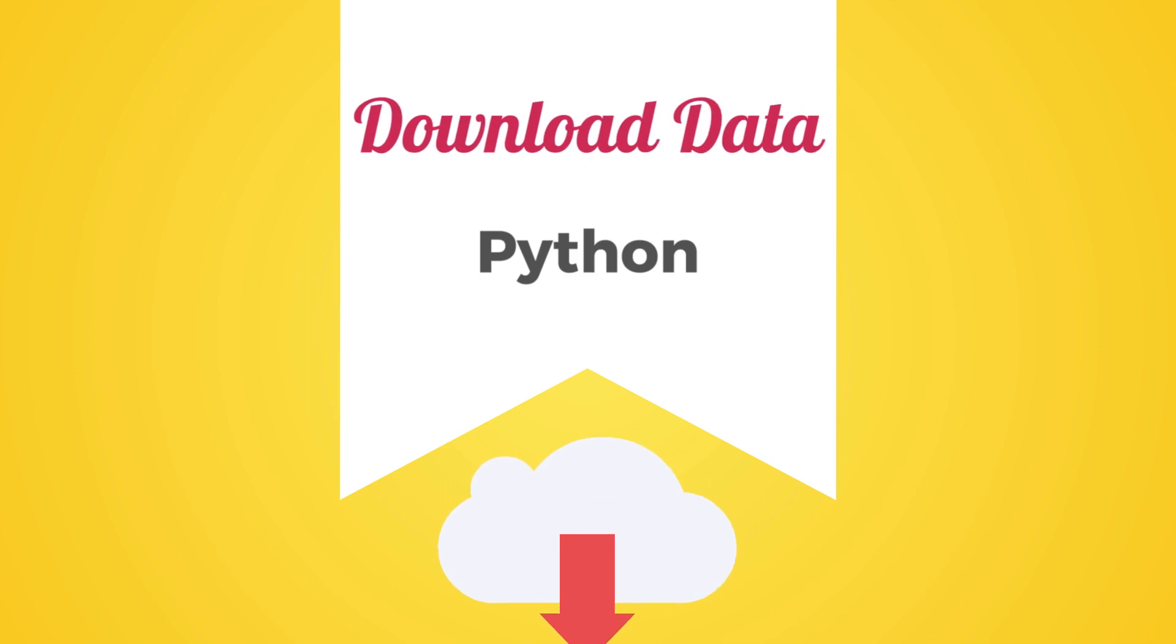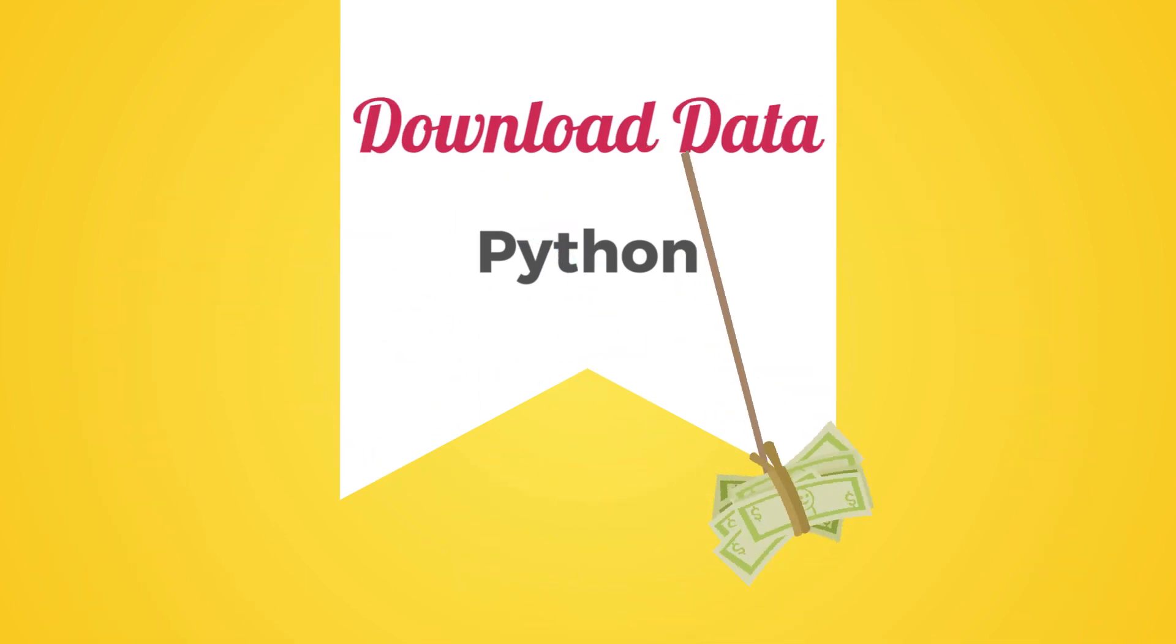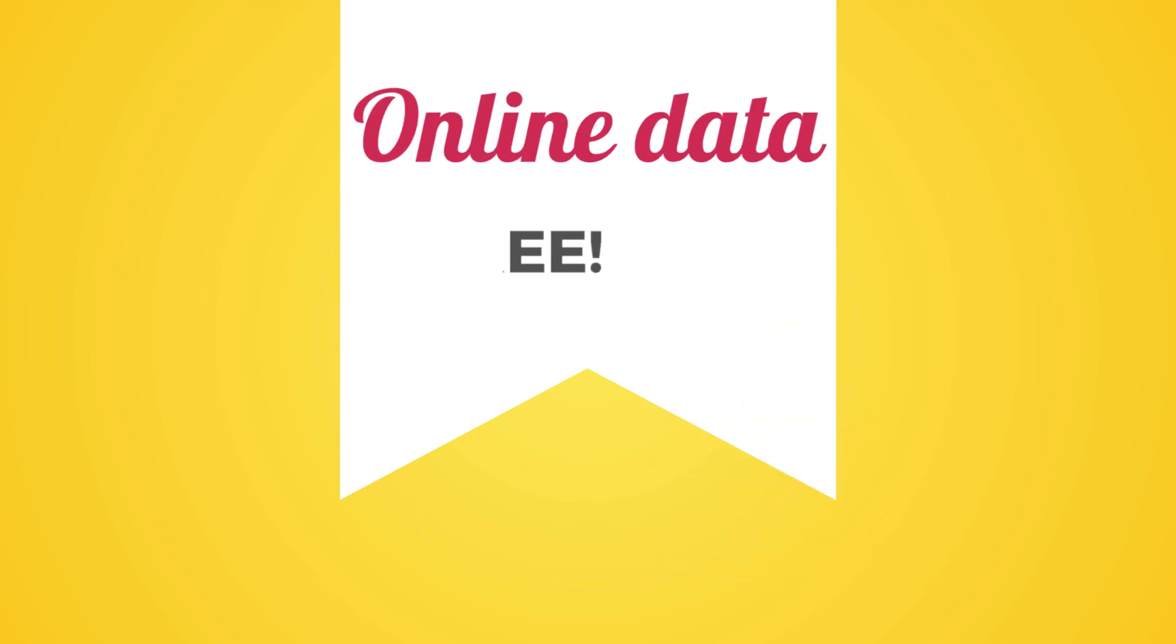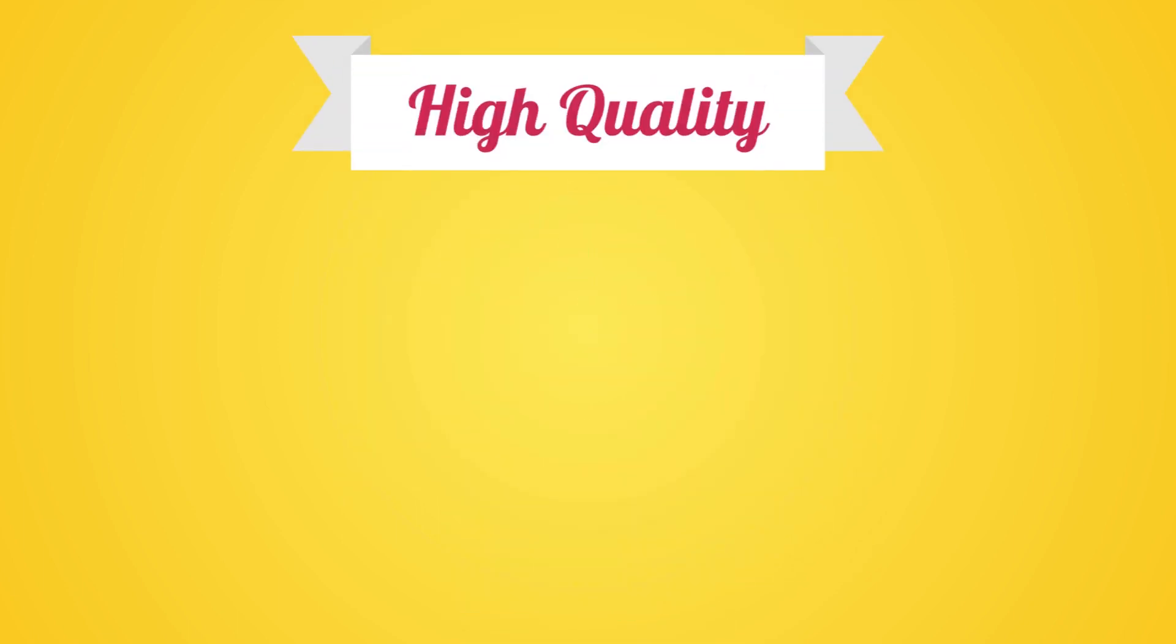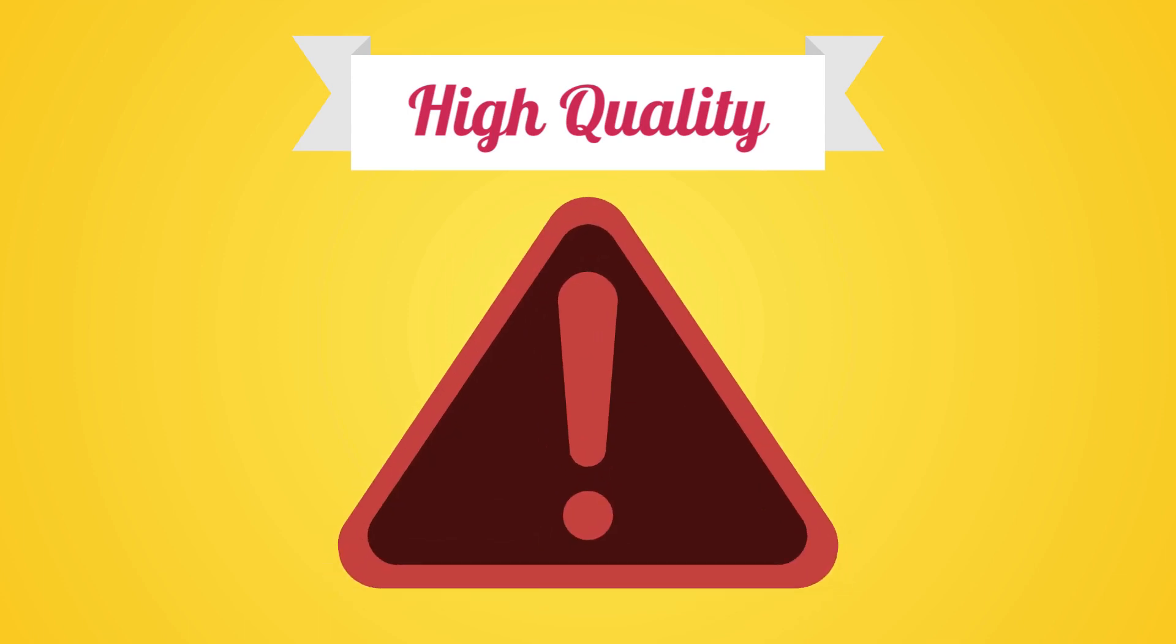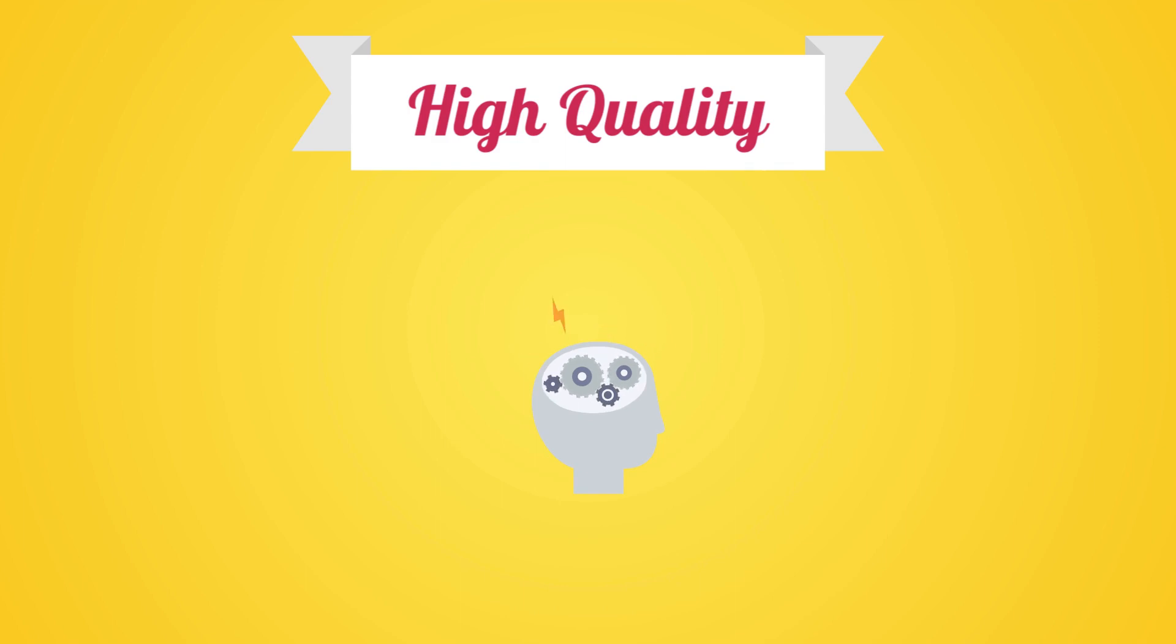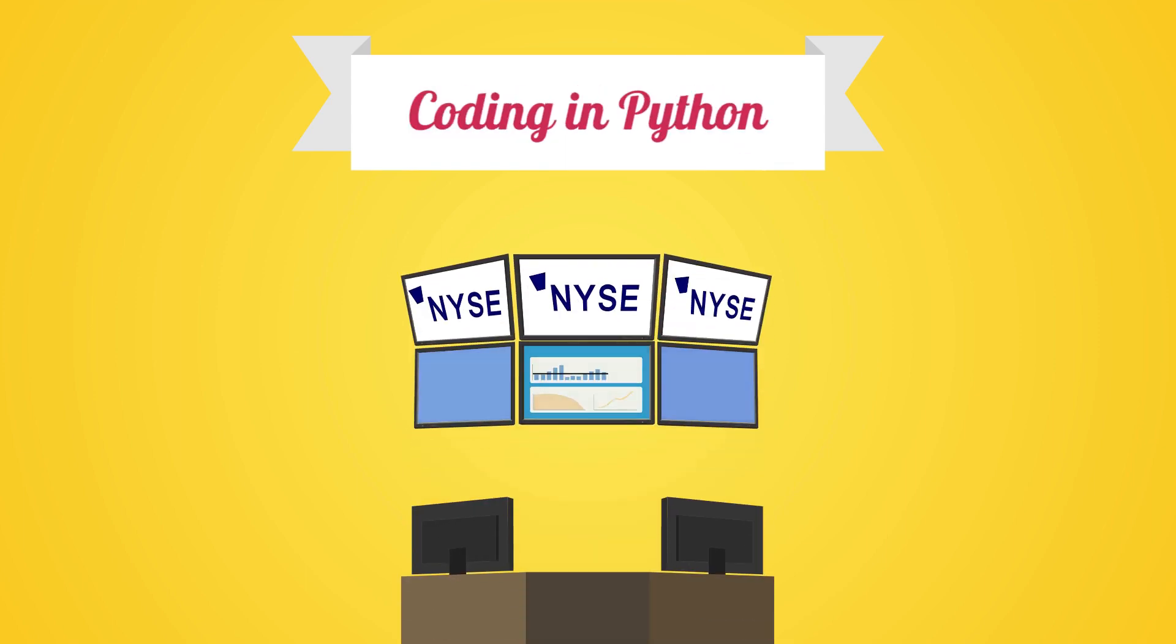We can also download the data from an online data provider. Most data providers charge for data access, some are free. While having access to high quality data is critical, our goal in this class is to acquire important programming skills and develop analytical thinking useful for coding in Python for solving real-world financial problems.